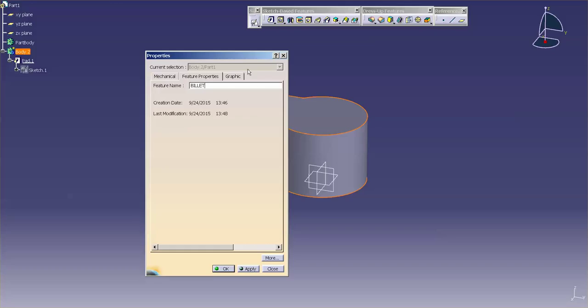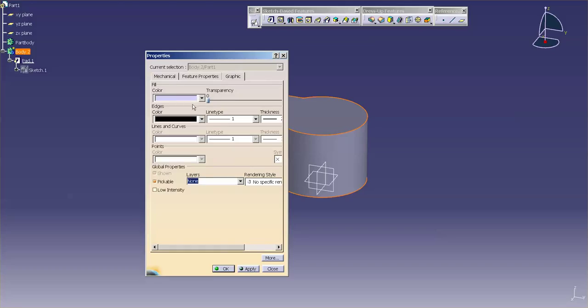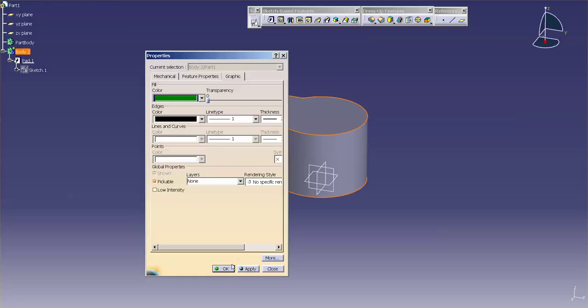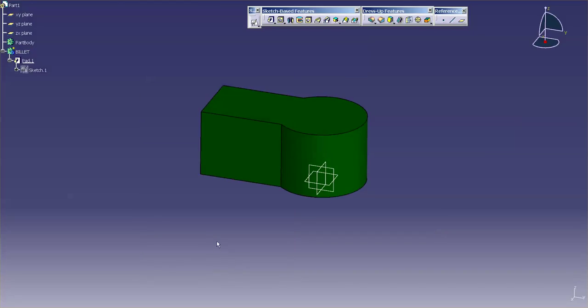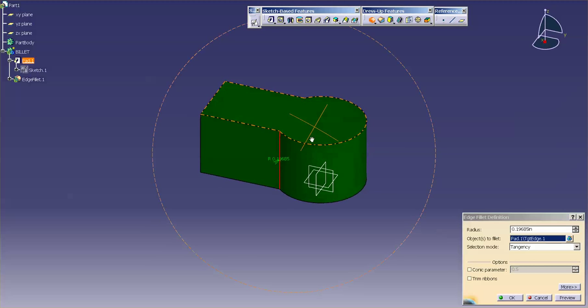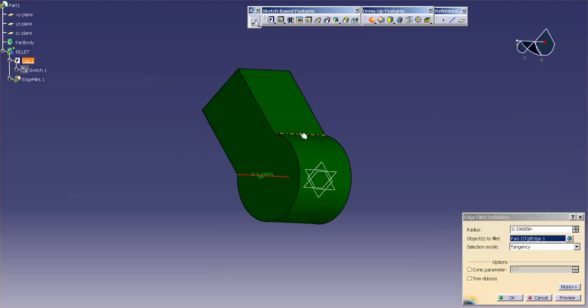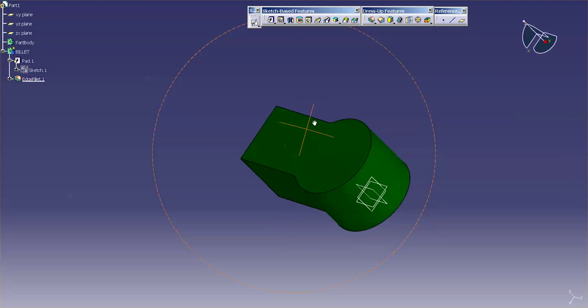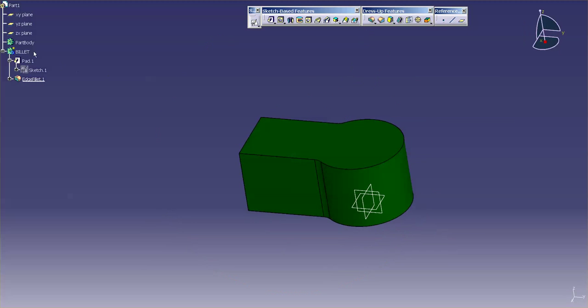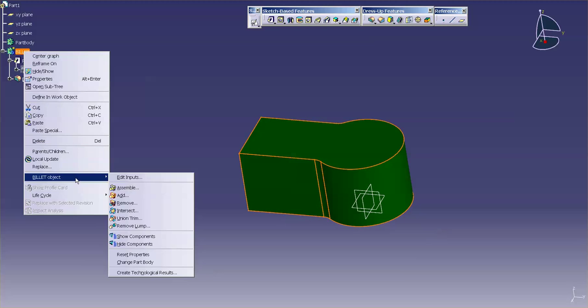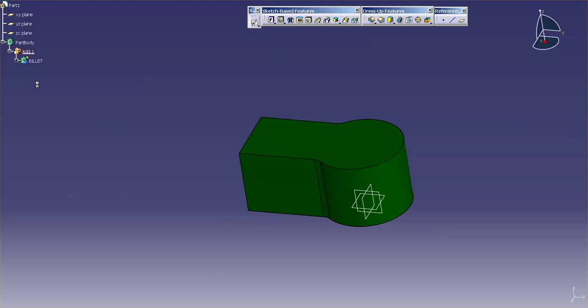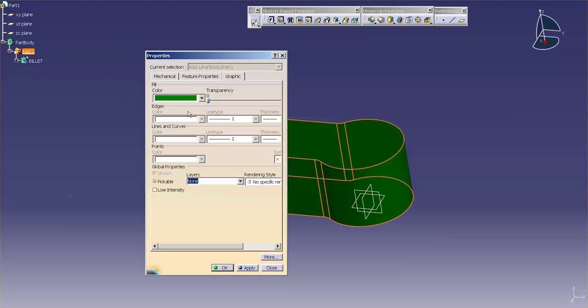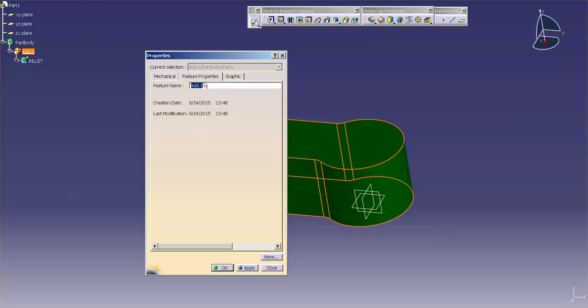And I'm also going to assign a color for it. For my billet, I like to use something like a dark green. Now that I have my billet completed, basically completed, I'm just going to add my fillets real quick to this corner and to this corner. 0.37. I'm going to add this body into the part body, right mouse click, and say add. So this feature now becomes the billet.